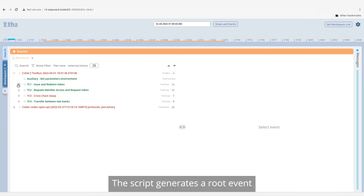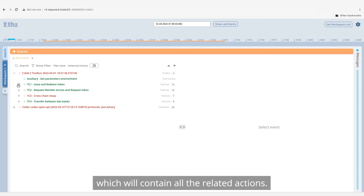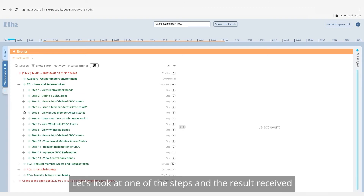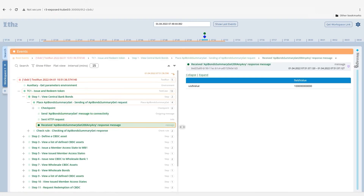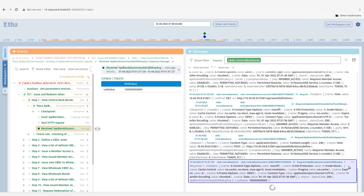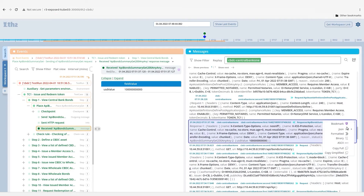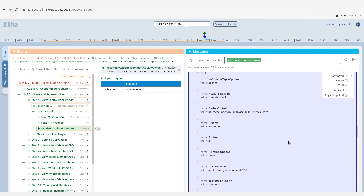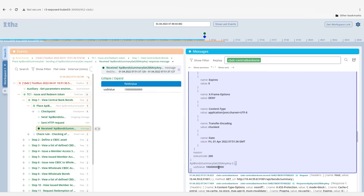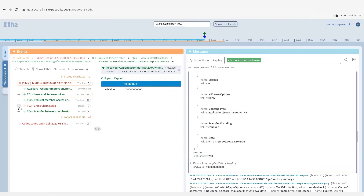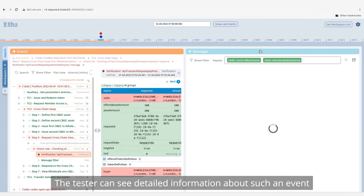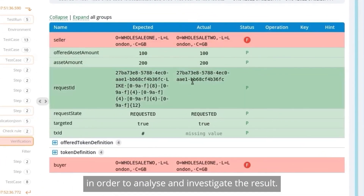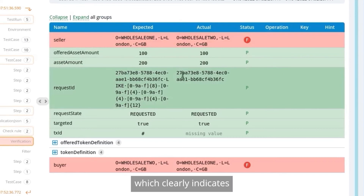The script generates a root event corresponding to the execution, which will contain all the related actions. Let's look at one of the steps and the result received more closely. We can see the requests sent by the framework and the corresponding response. One of the tests is shown as failed due to a failed step. The tester can see detailed information about such an event in order to analyze and investigate the result. The report contains a comparison table which clearly indicates all the discrepancies between the expected and the actual results.